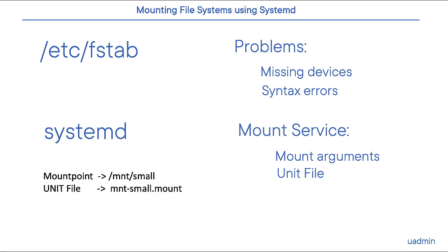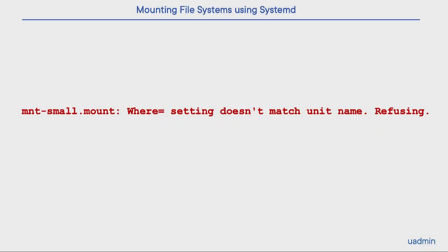Basically, we only need one small unit file which reflects the name of the mount point. This is an important feature, so the name of the unit file should reflect the mount point. If the name of the unit file does not reflect the mount point, you will get an appropriate error when you try to start the service.